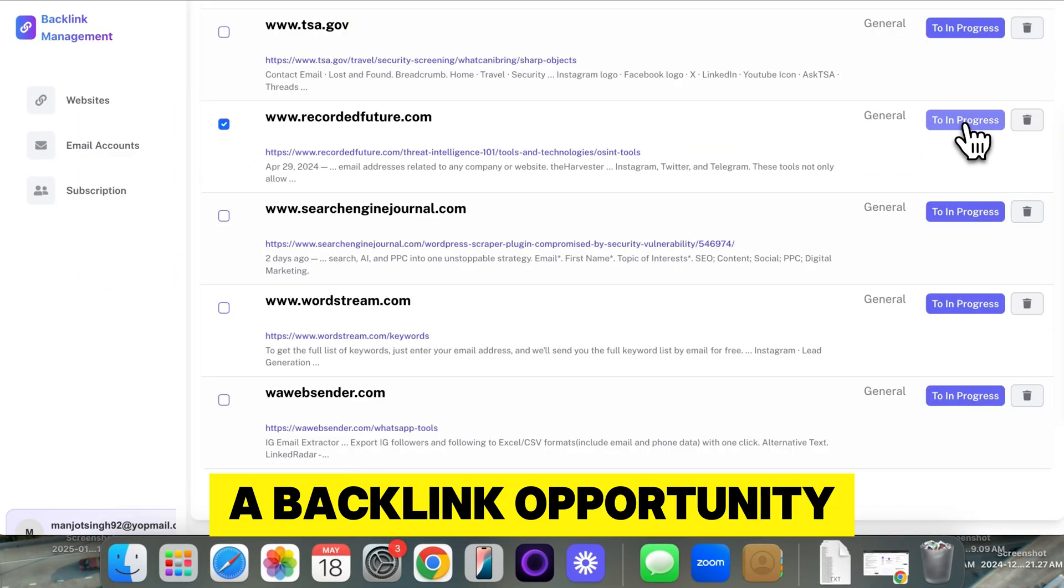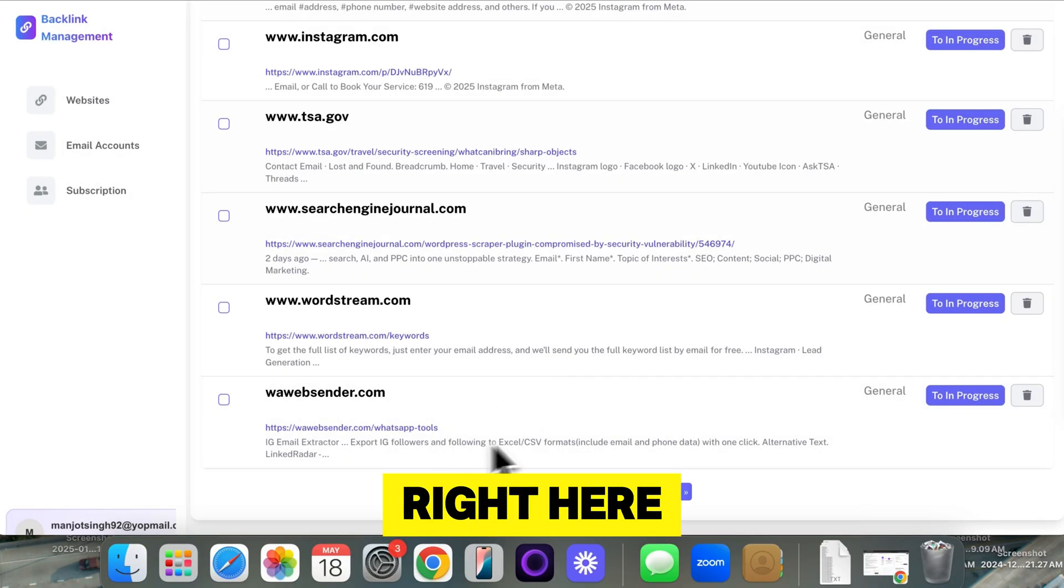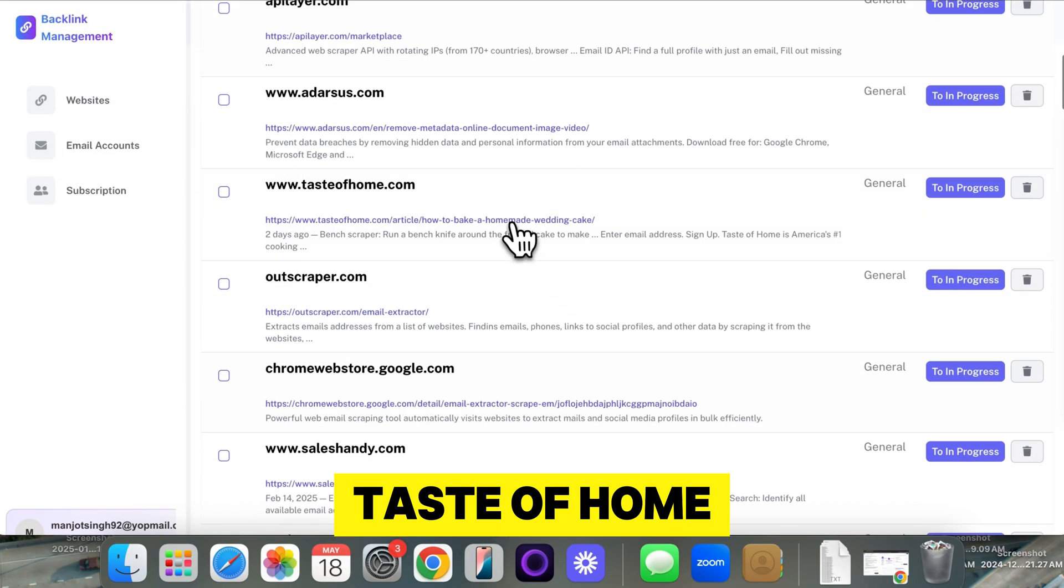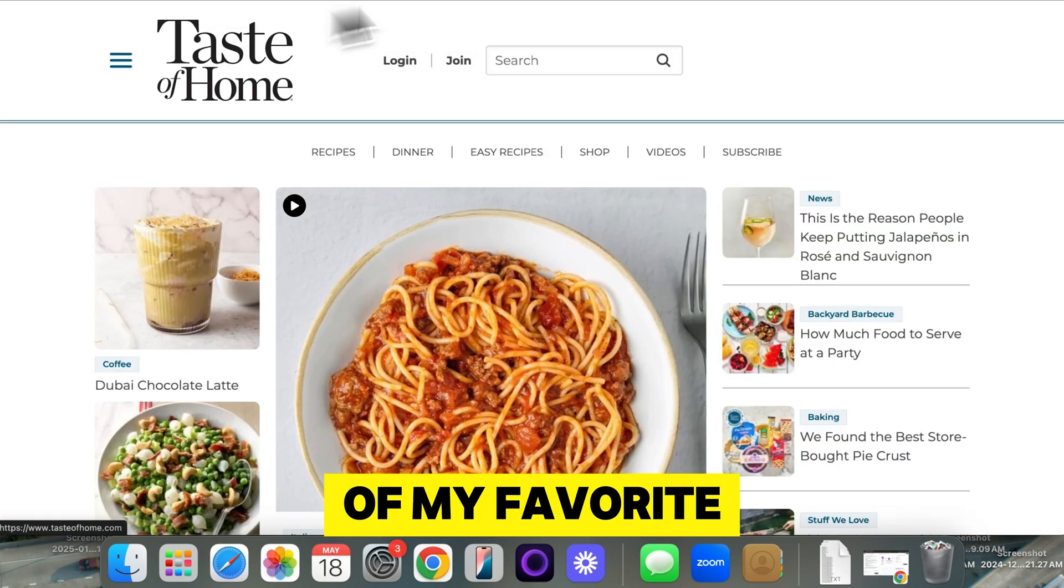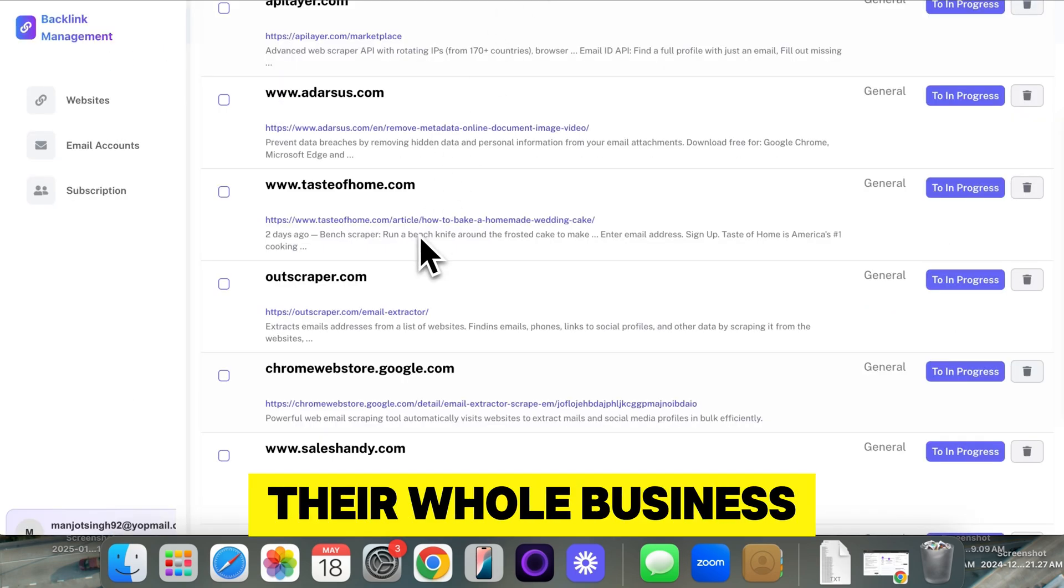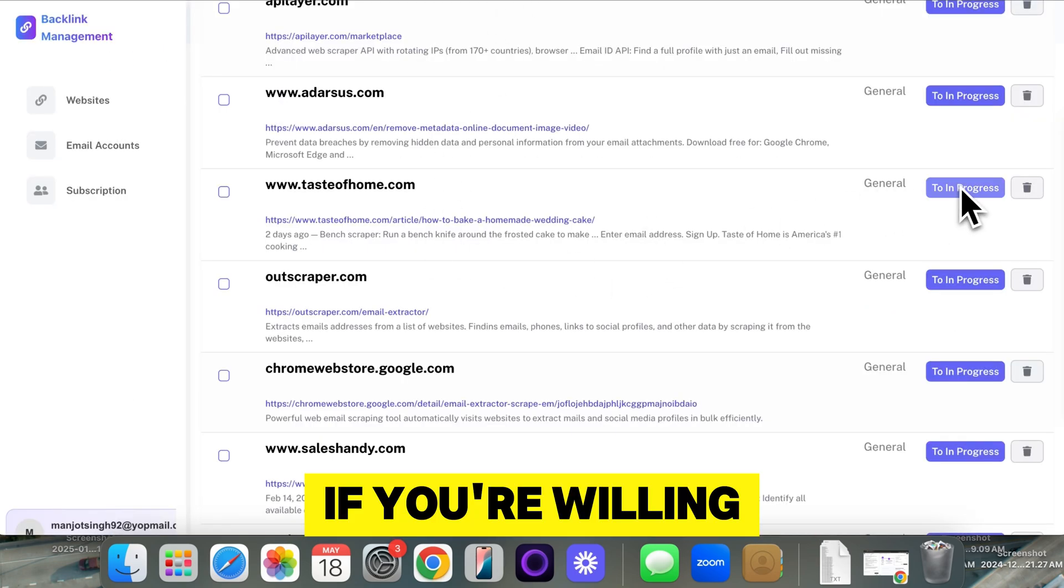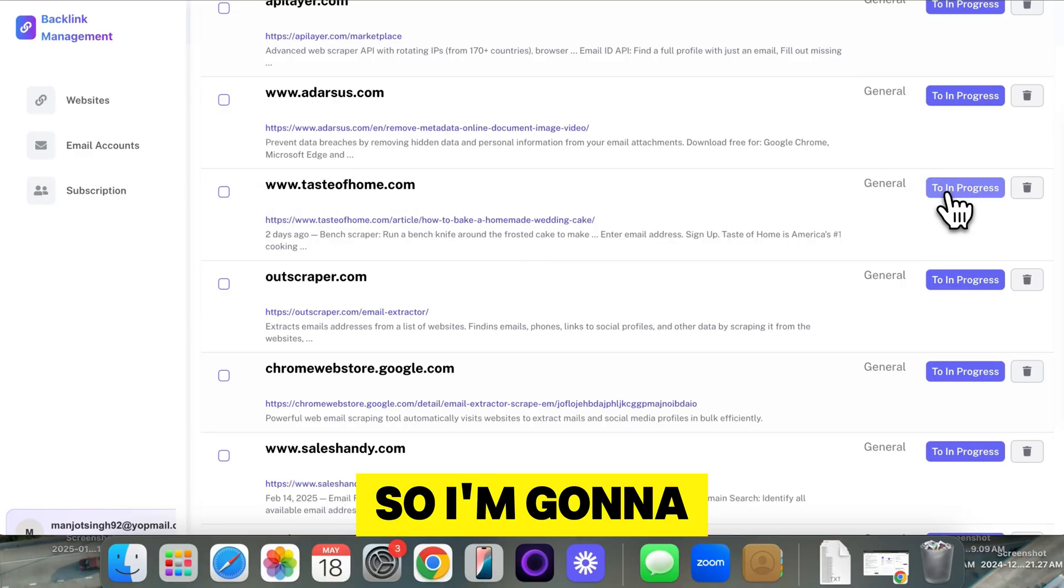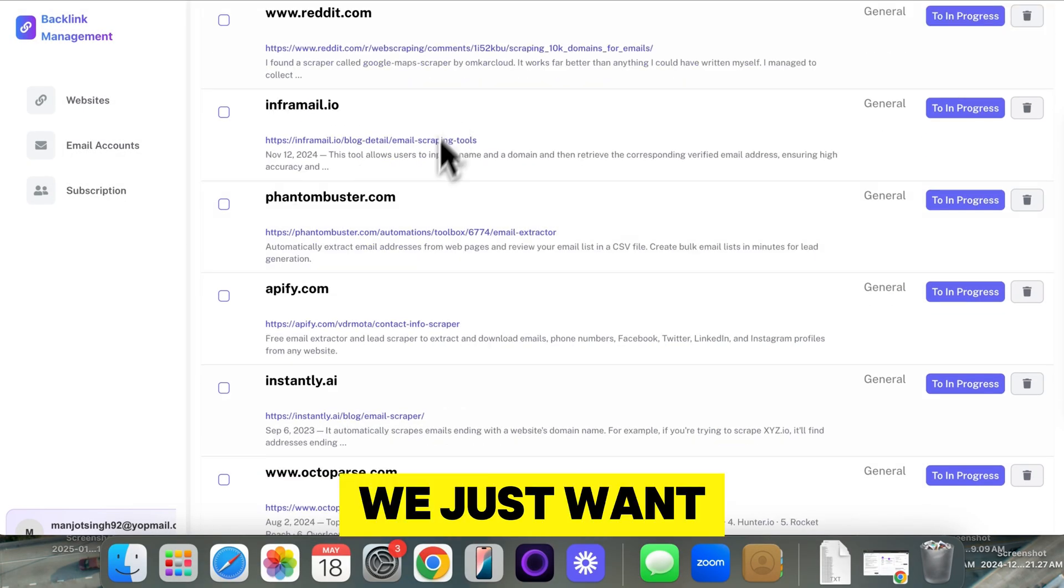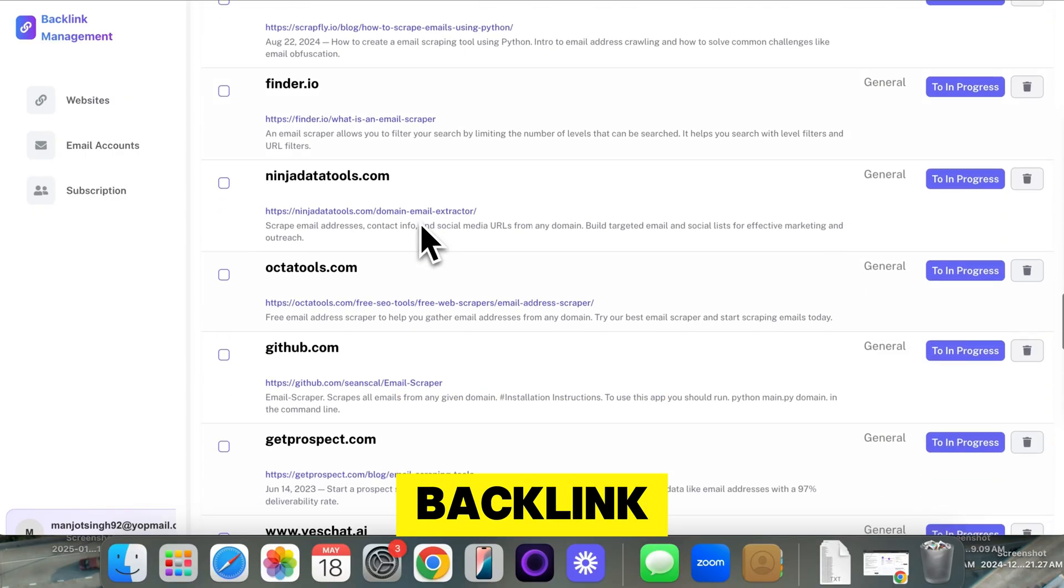That might be a backlink opportunity right here. We can go to the next page, Taste.home. Articles are one of my favorites to get backlinks from because these people, their whole business is articles. So if you're willing to pay, they will definitely do it. So I'm going to put to in progress right here. So we just want to find a backlink that we think will be easy to secure.